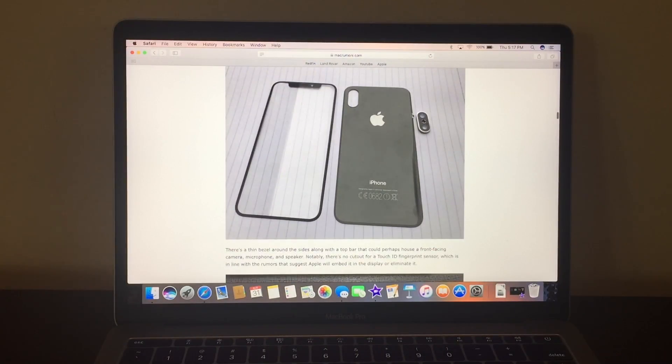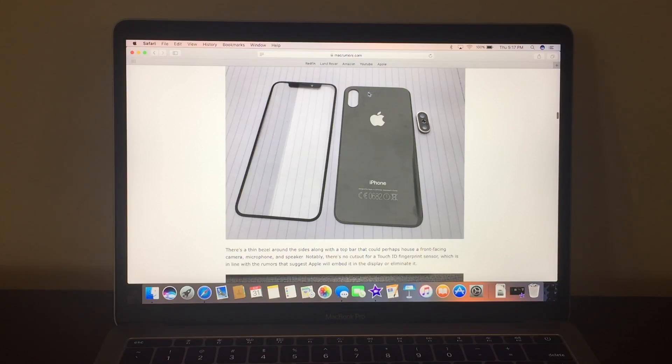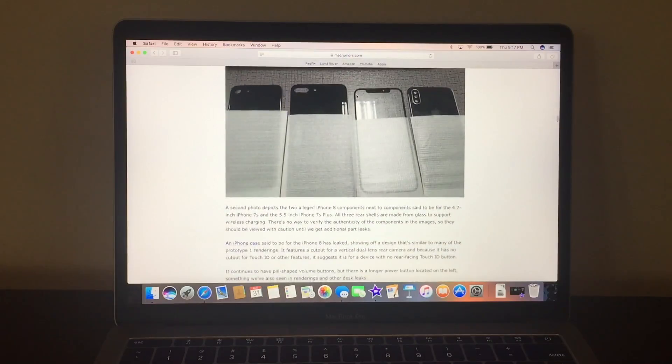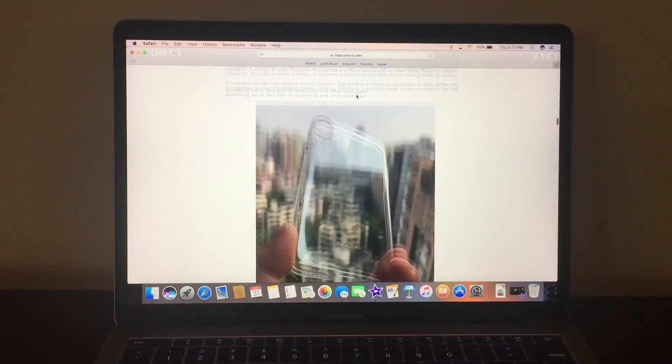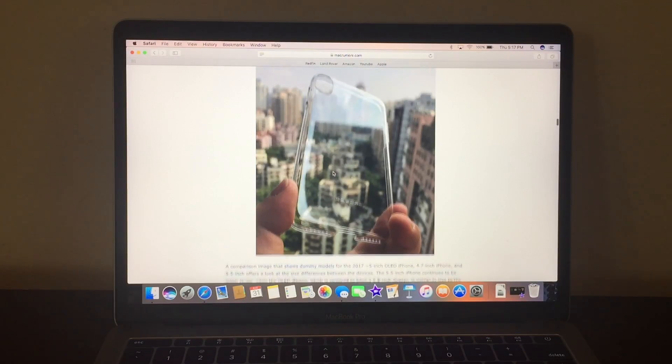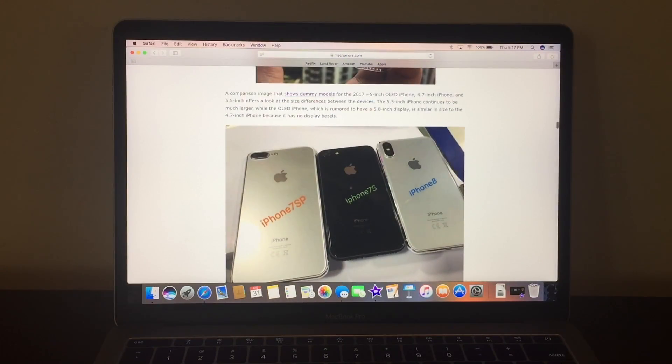These are all the internals and the camera is now, not like the iPhone 7 Plus except it's vertical now, not horizontal. That's a cool case how it's just clear so you can actually see the glass.